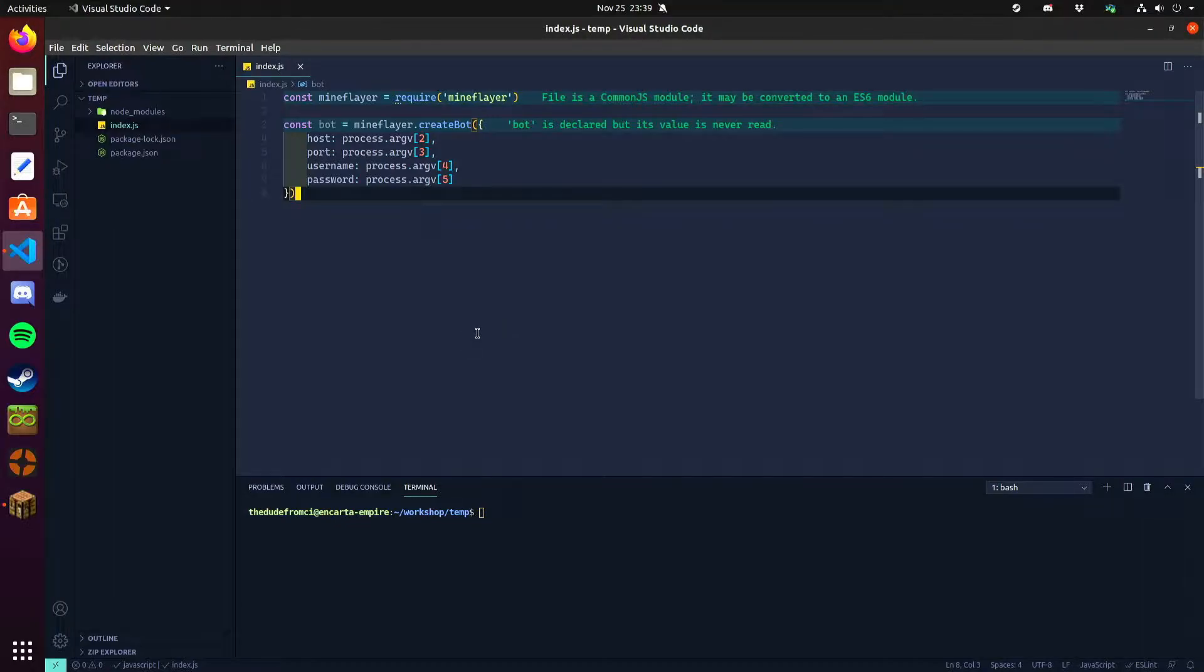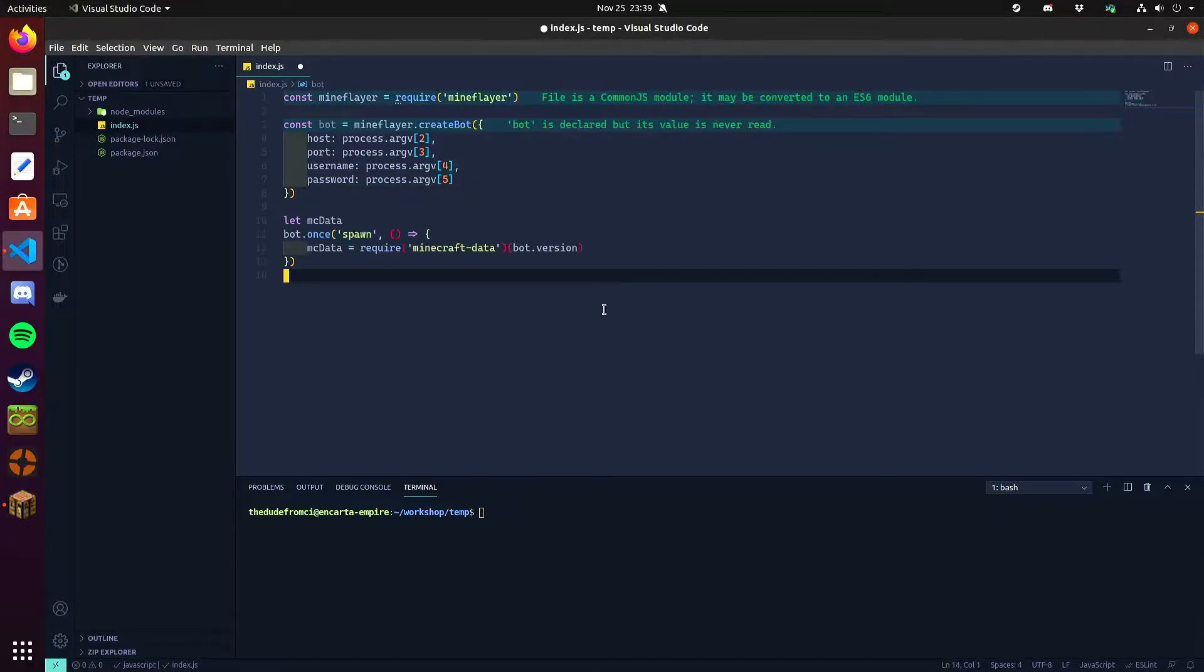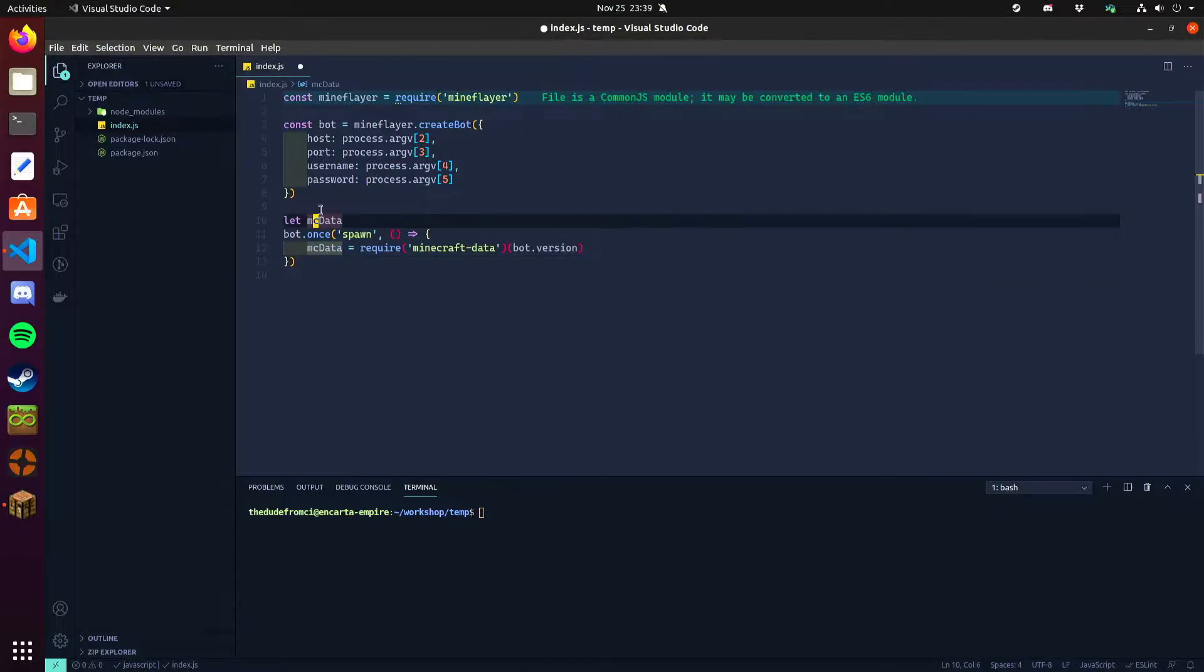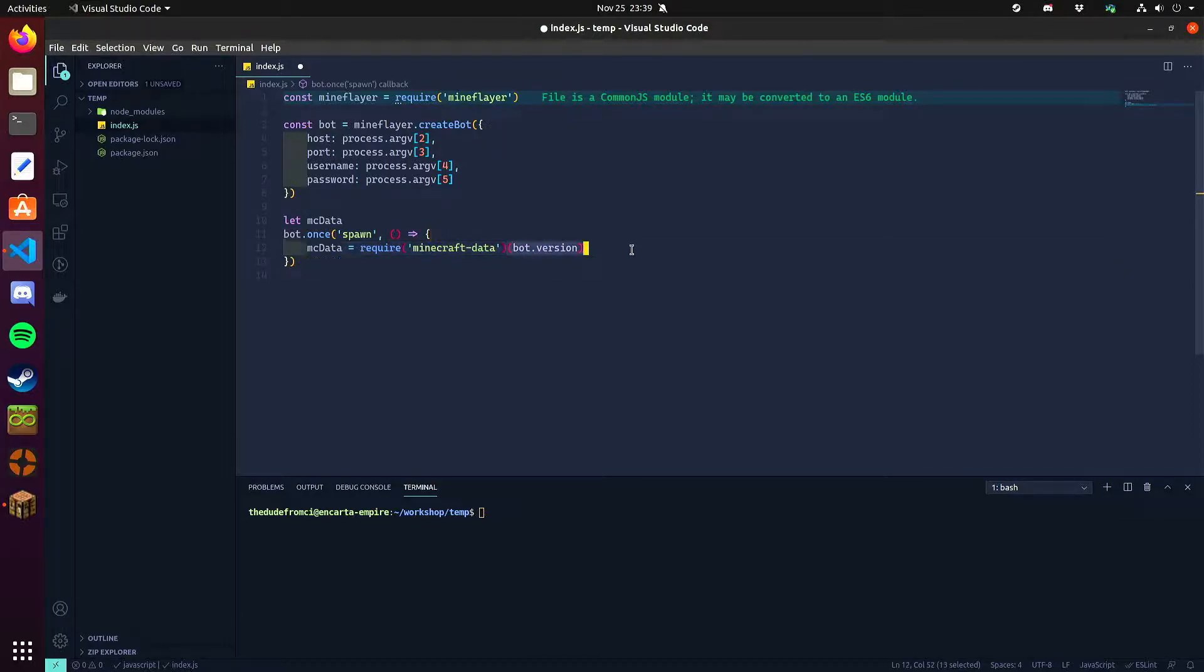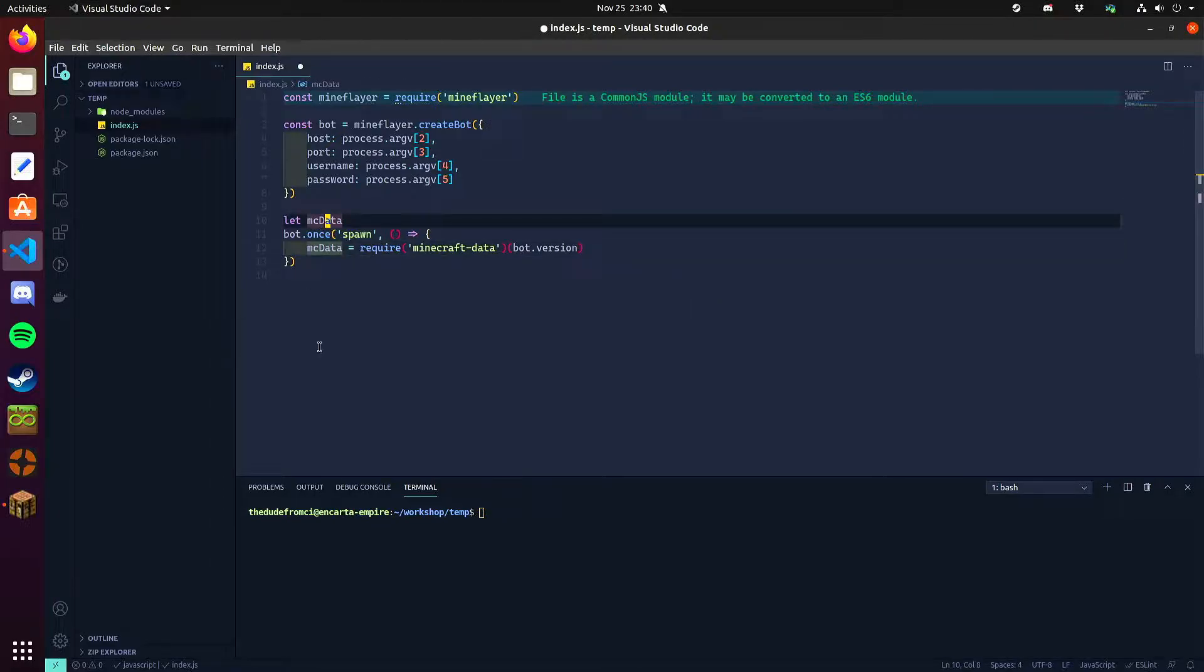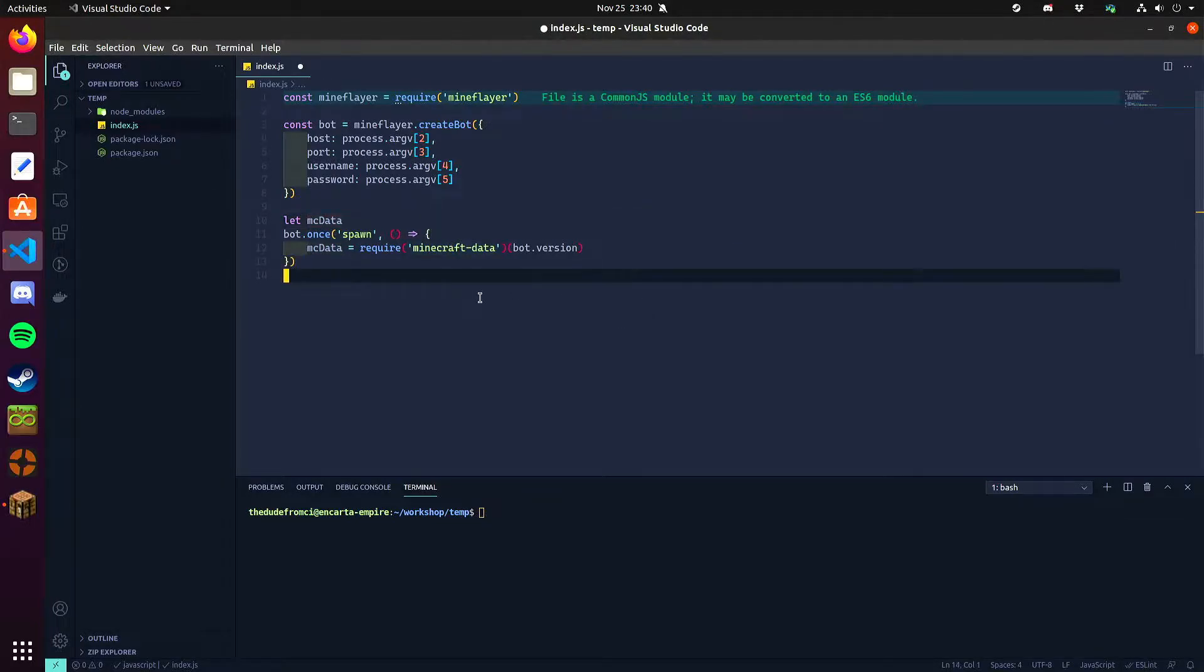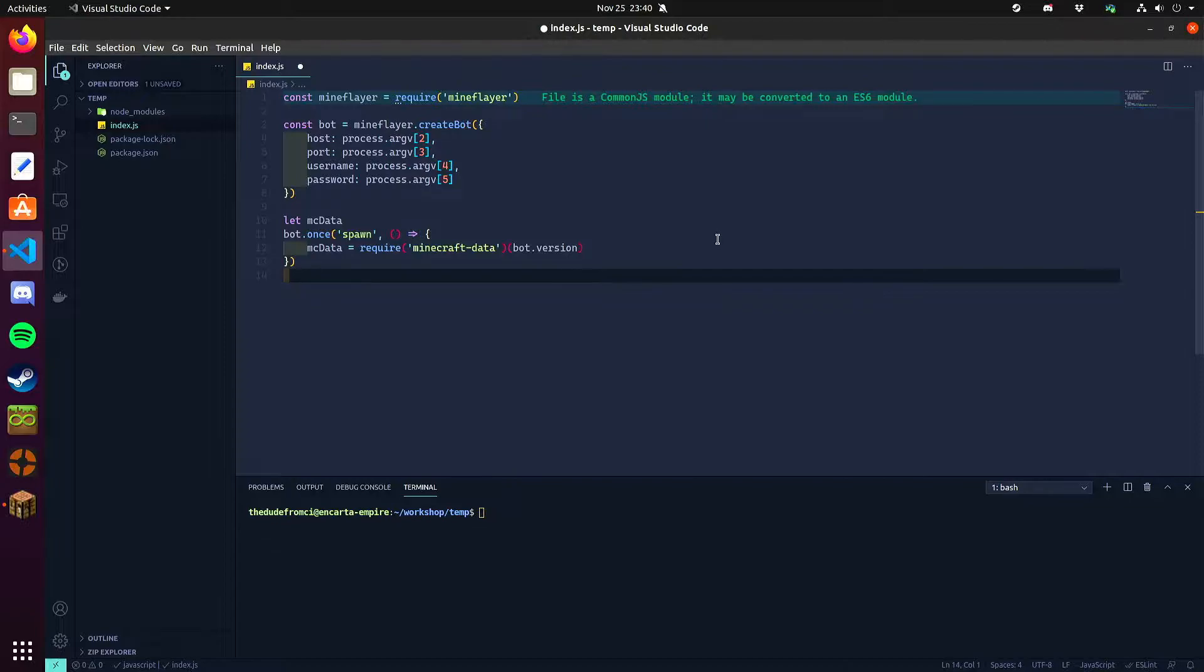Minecraft data helps with this purpose since it loads the data per version. You can start this pretty easily by creating a variable, let's say mcdata, loading the Minecraft data library and initializing it with the bot version. This has to be done after spawn since it won't know what version the bot is going to be using until it logs into the server. Minecraft data is included with mineflayer so if you install mineflayer, Minecraft data comes with it.